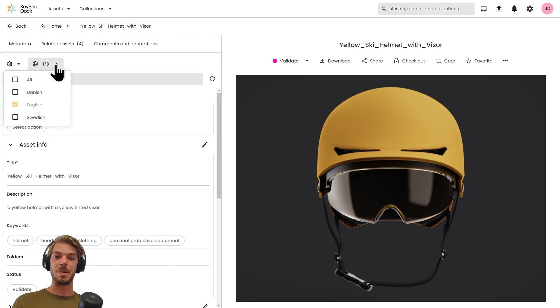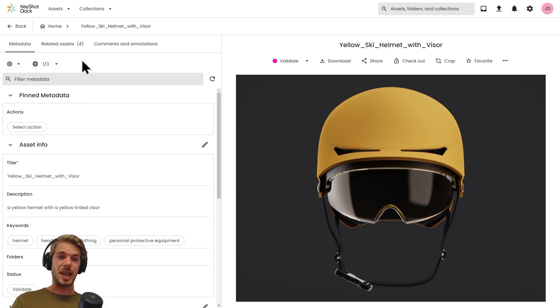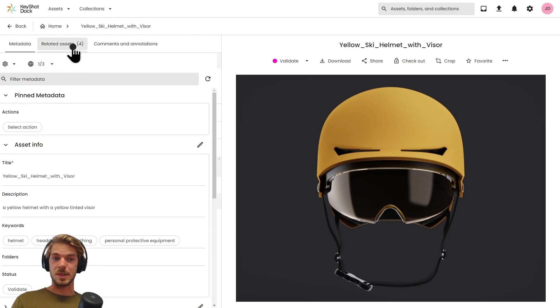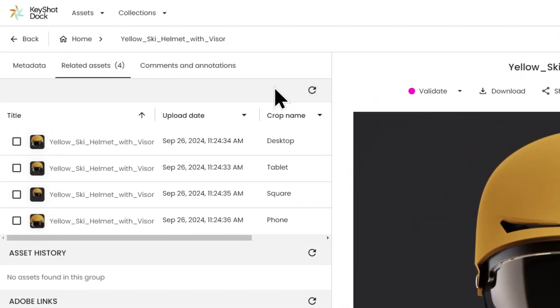Every asset has a related assets tab. This is, for example, where you will find the version or the history of this asset, and we will also find crops and other relationships between assets.